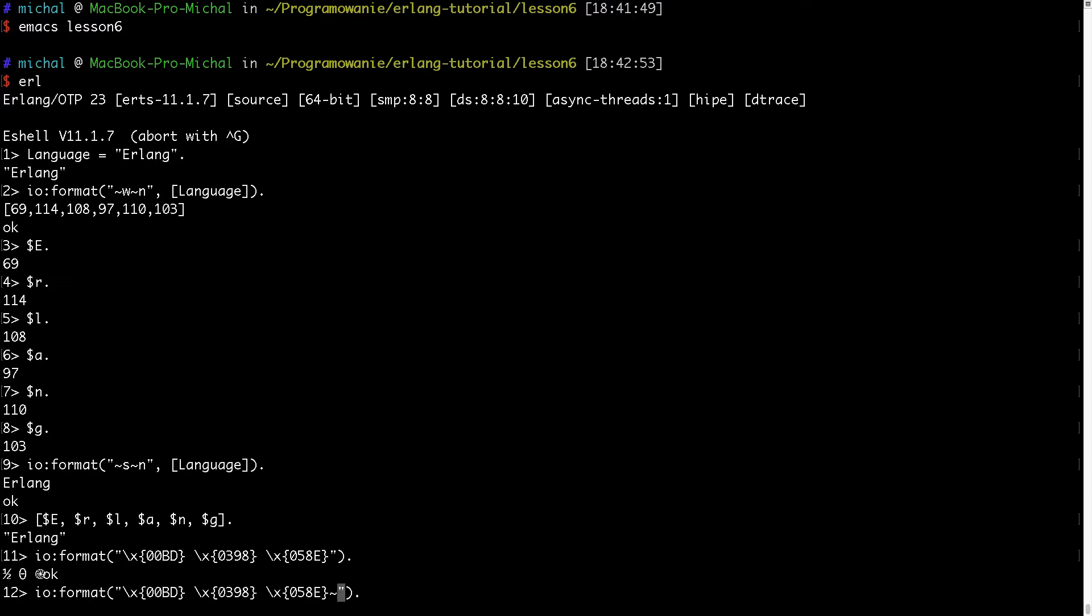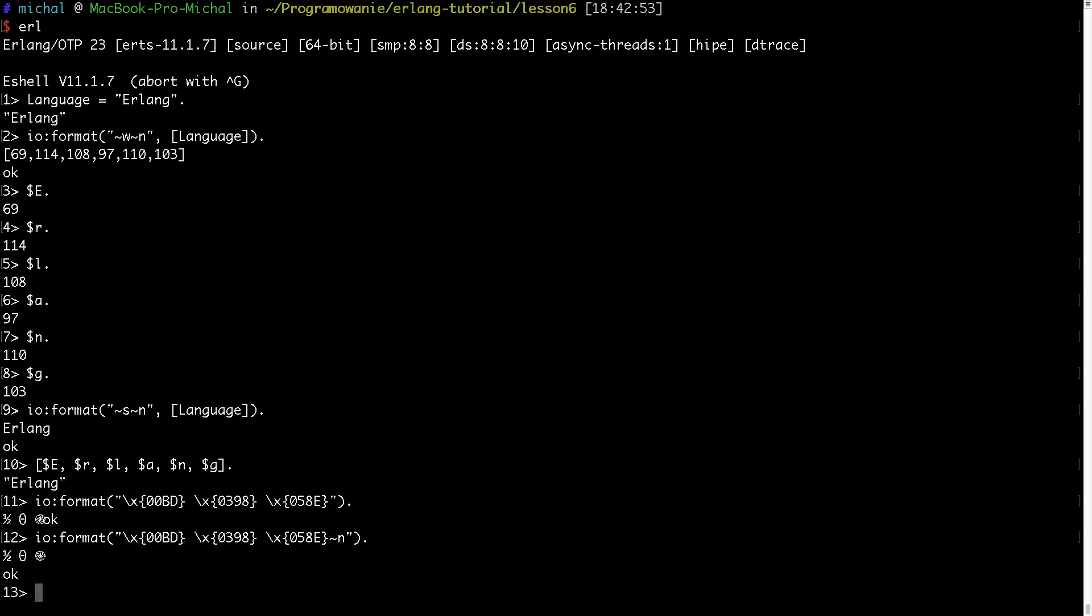And it will give me, okay. And I want to place new line here. So it will give me like half, theta and some other Unicode characters. So as you can see, it can handle with the default formatting this kind of Unicode characters.